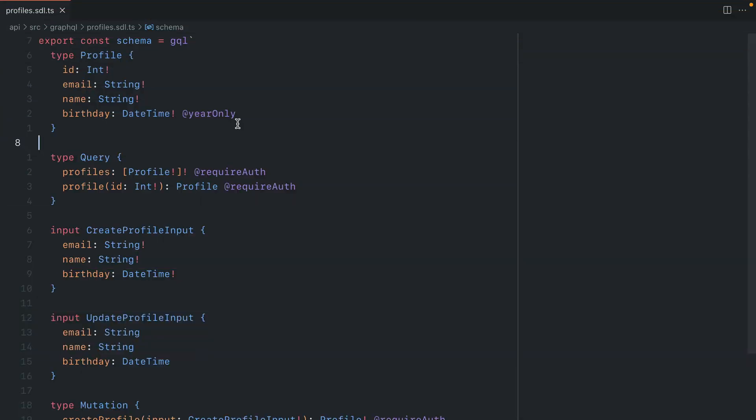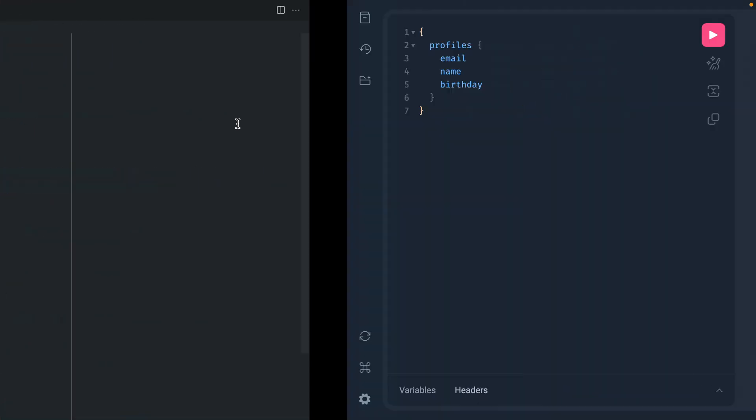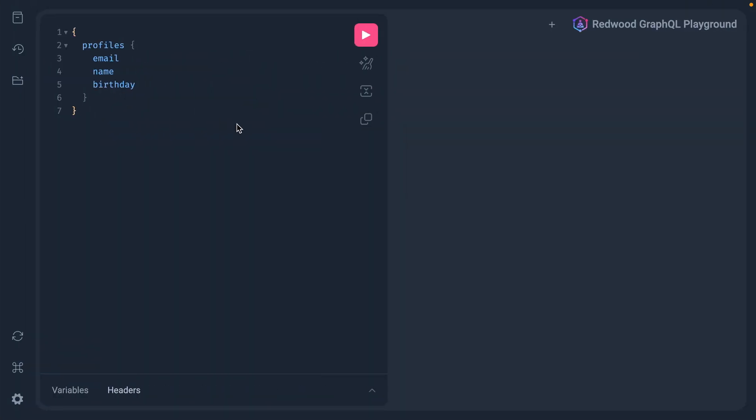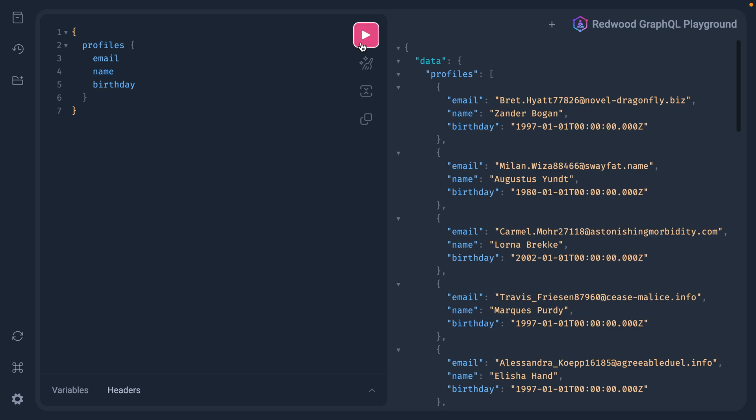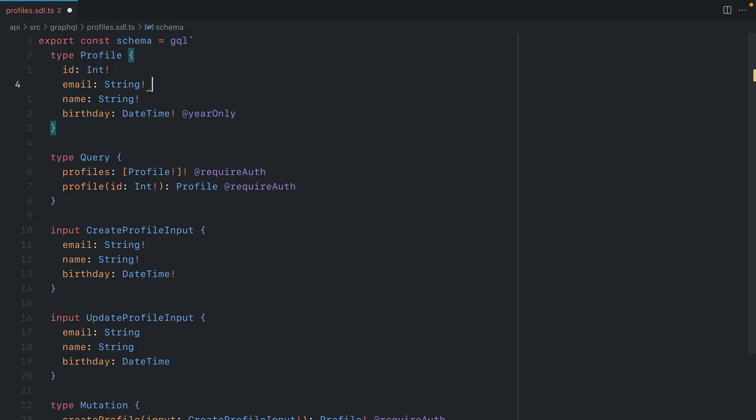In this video, we'll explore extending our Redwood schema for profiles to mask emails. If we open GraphiQL with Redwood and make a request to fetch all of our profiles, here we can see the email, name, and birthday values. But we want to use a GraphQL directive so we can mask this email, so not everyone can see this who shouldn't have access to it. To do this, we will use a masked email directive.